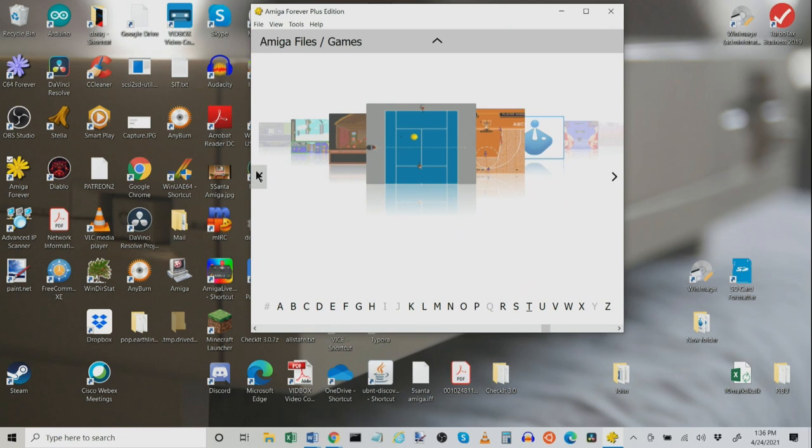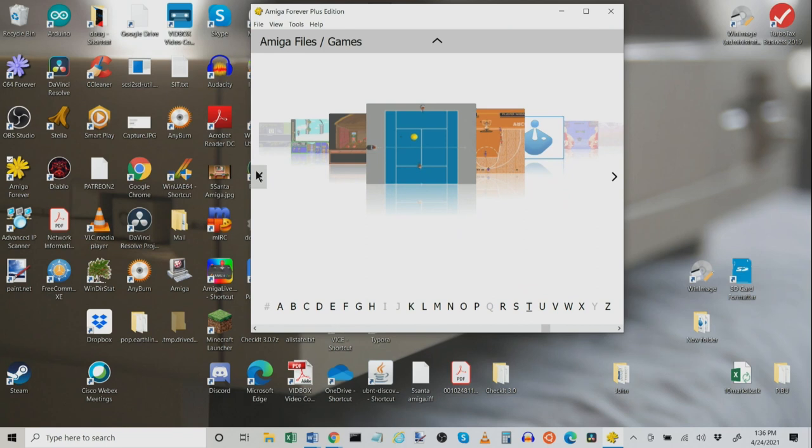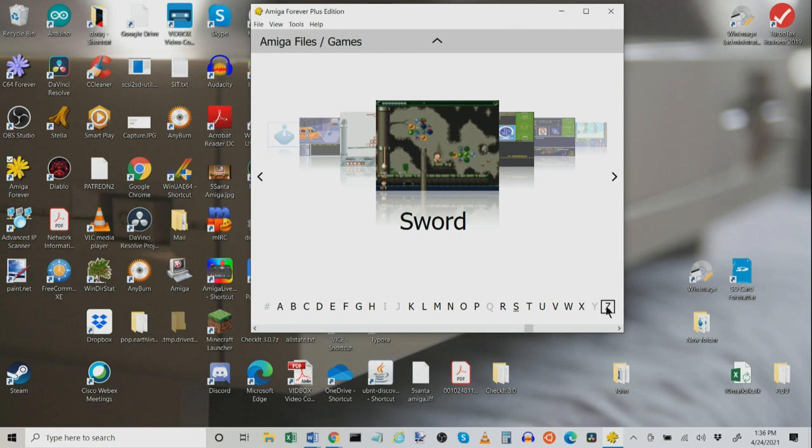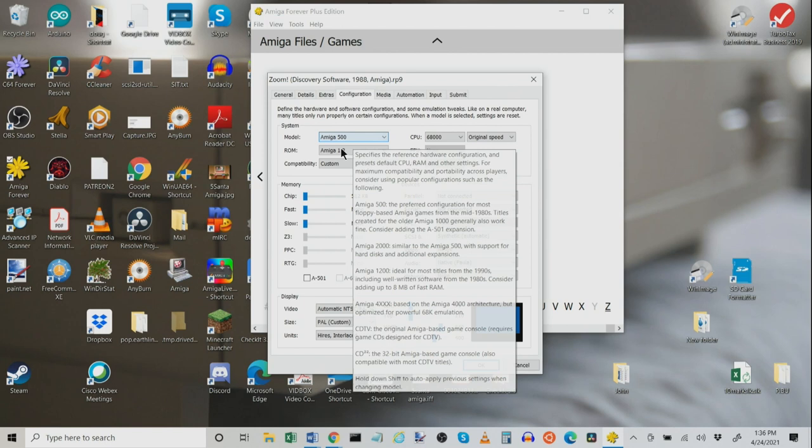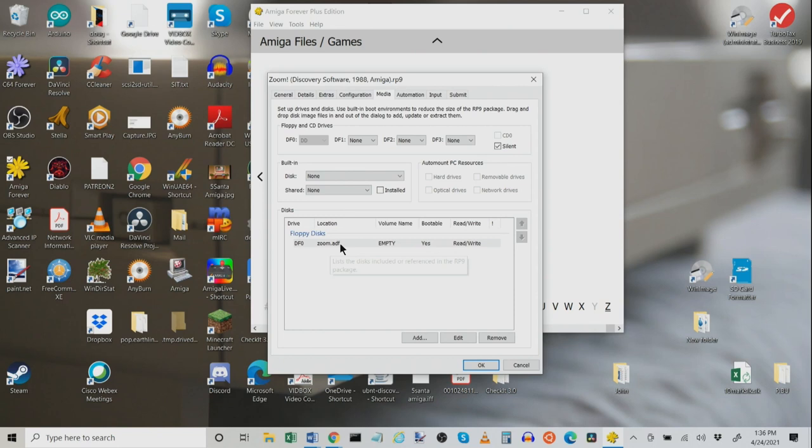We're going to jump over to Z. We're going to look at one of my favorite games, Zoom. We're going to edit it. And we're going to look at the configuration. Amiga 500, Kickstart ROM 1.2. Media is the Zoom ADF on DF0. So, all of these games are just using nice ADF files, which works out really, really good. You can just click them, launch them, and away they go.